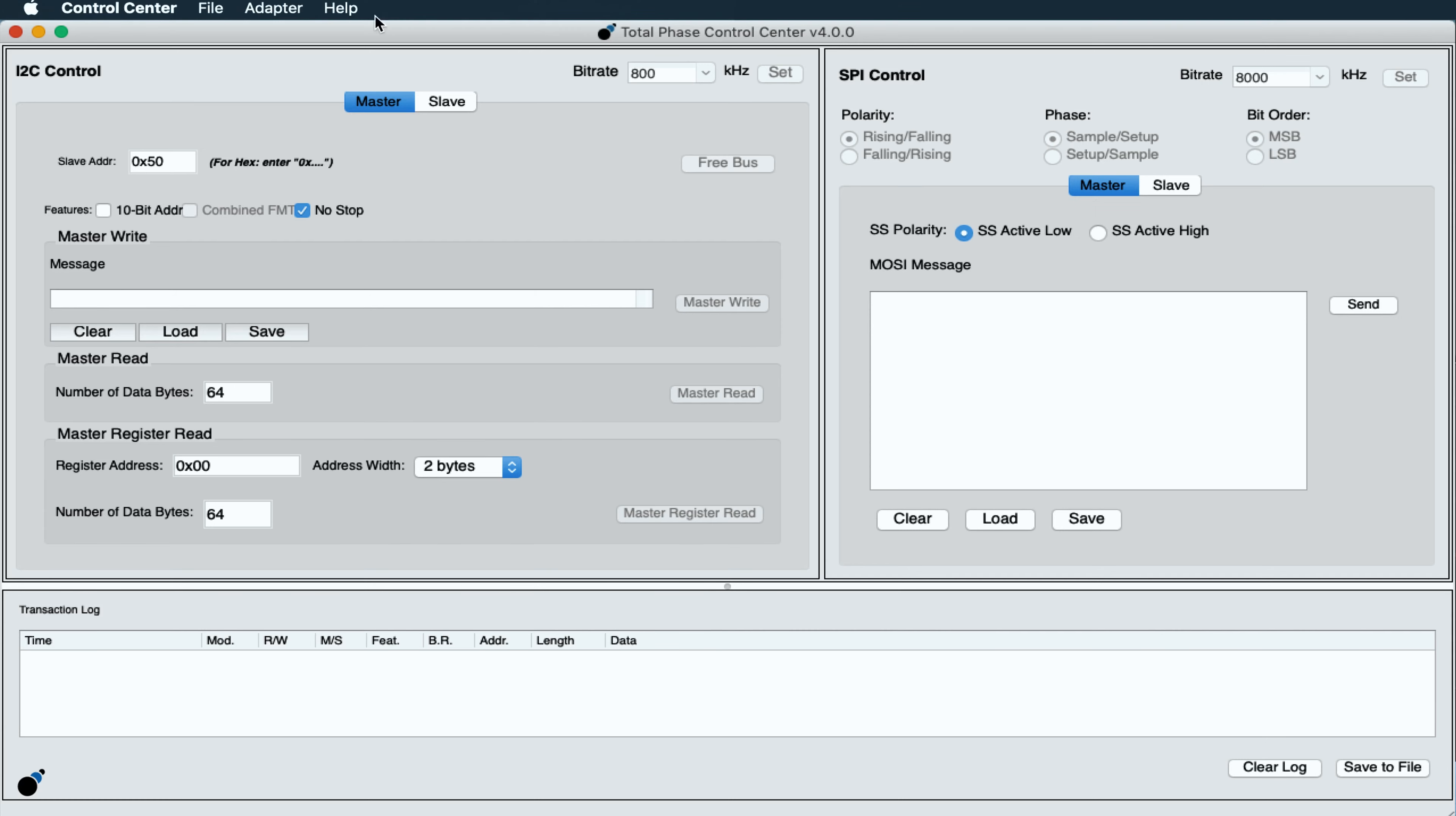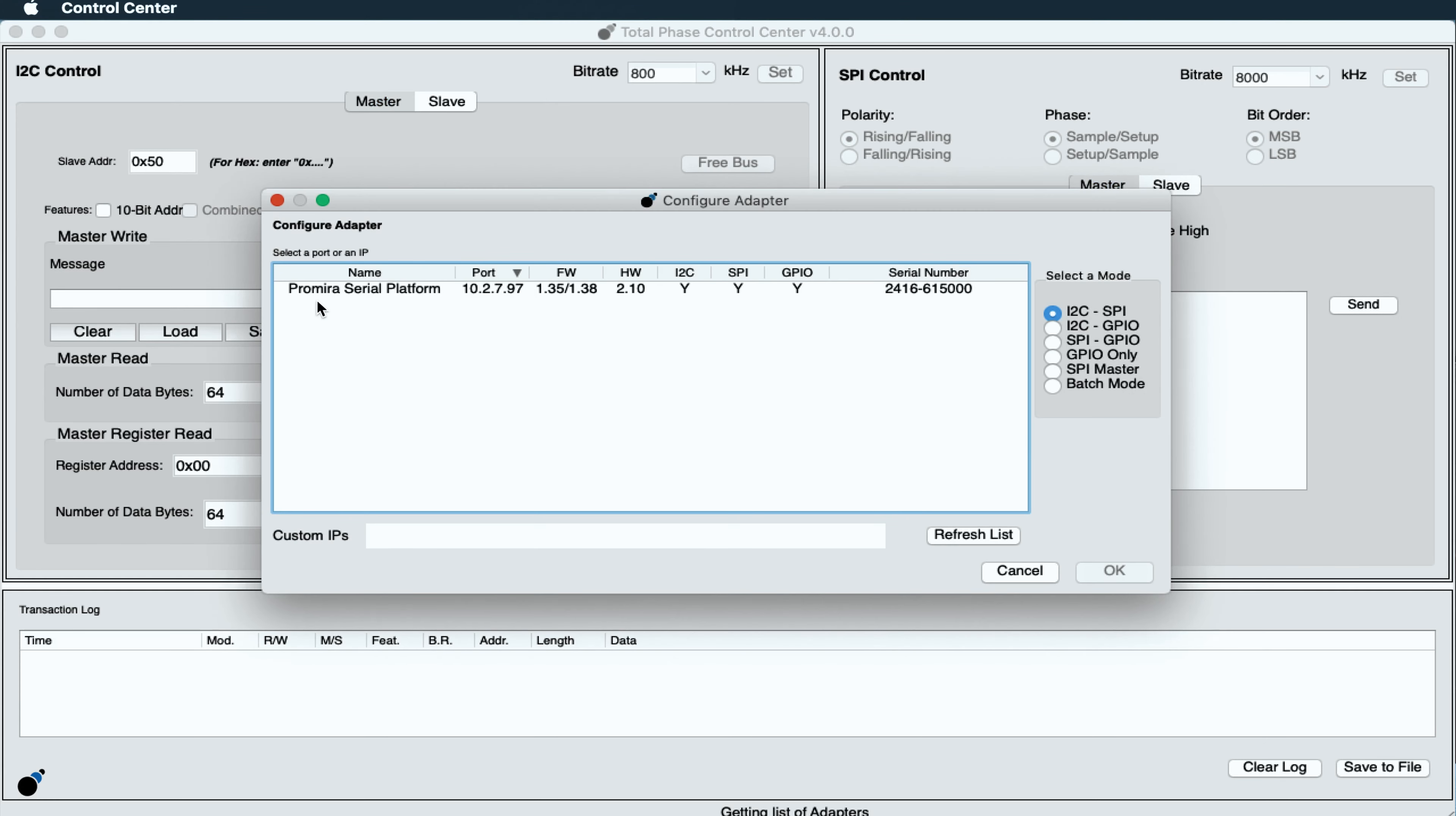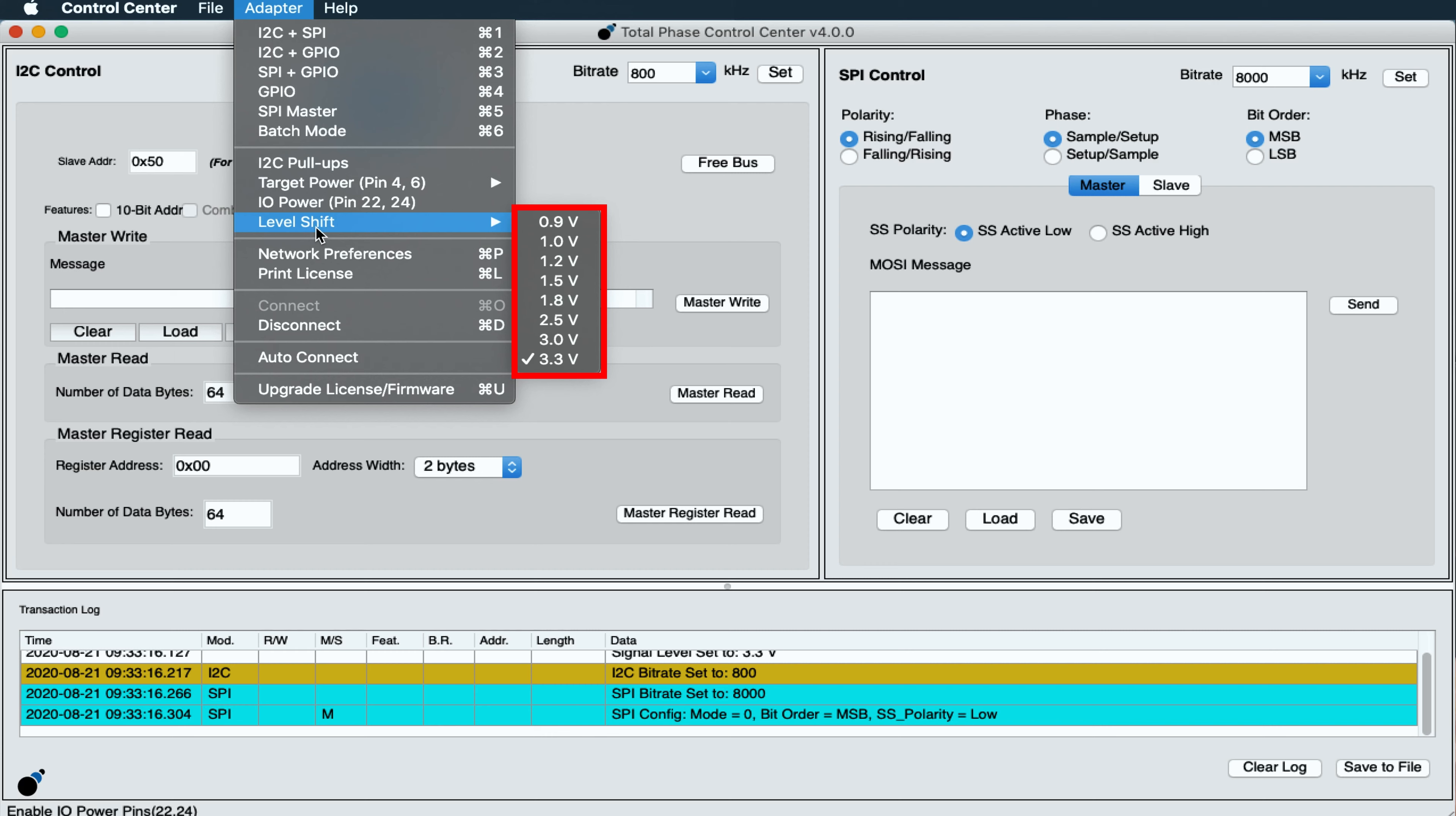To adjust the voltage level, connect the Promira Serial Platform to the Control Center Serial Software. Once connected, click the adapter menu in the toolbar at the top of the screen and select the Level Shift option.